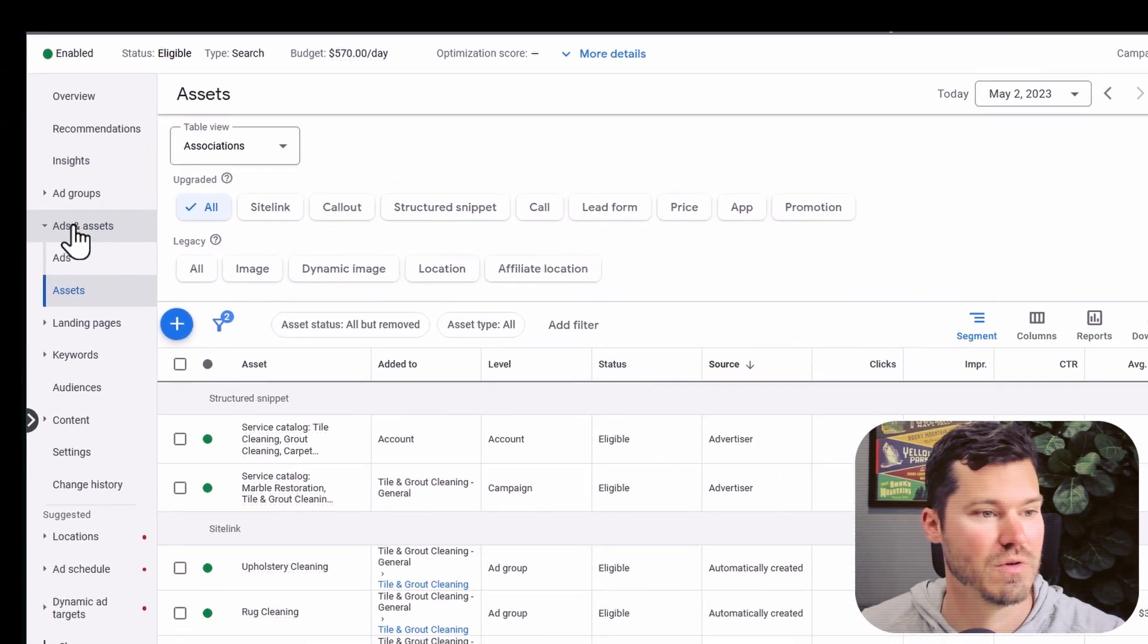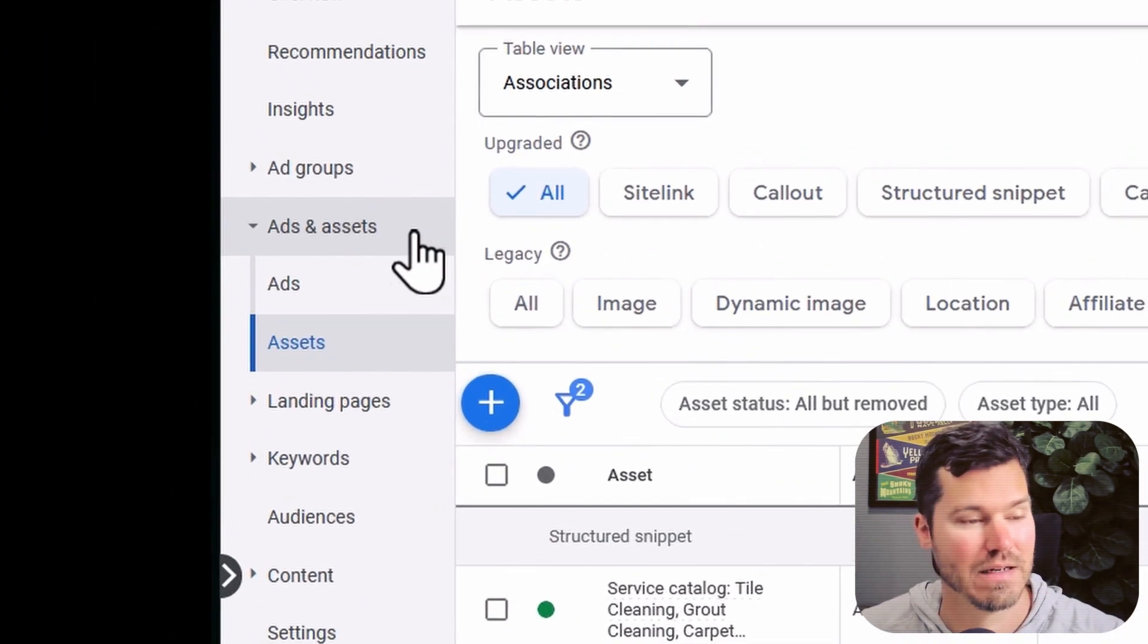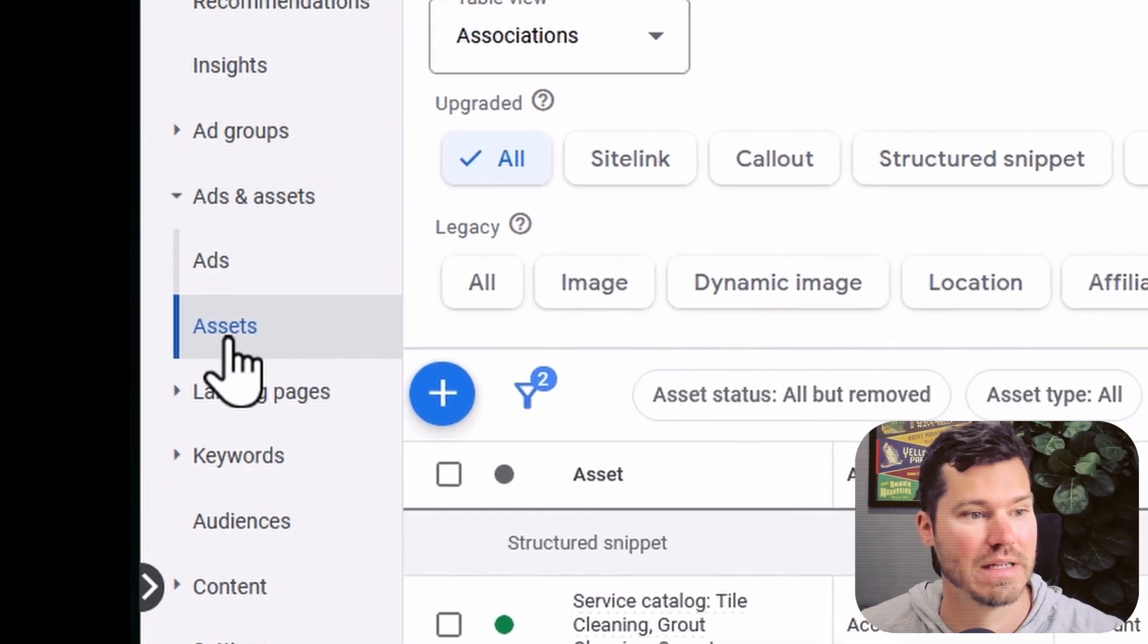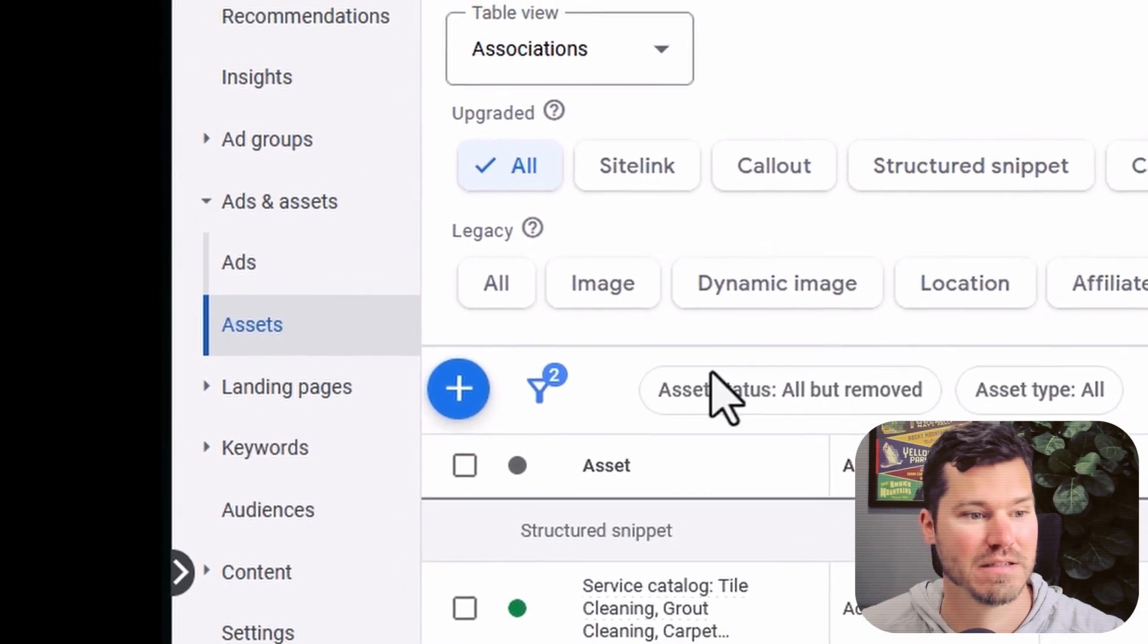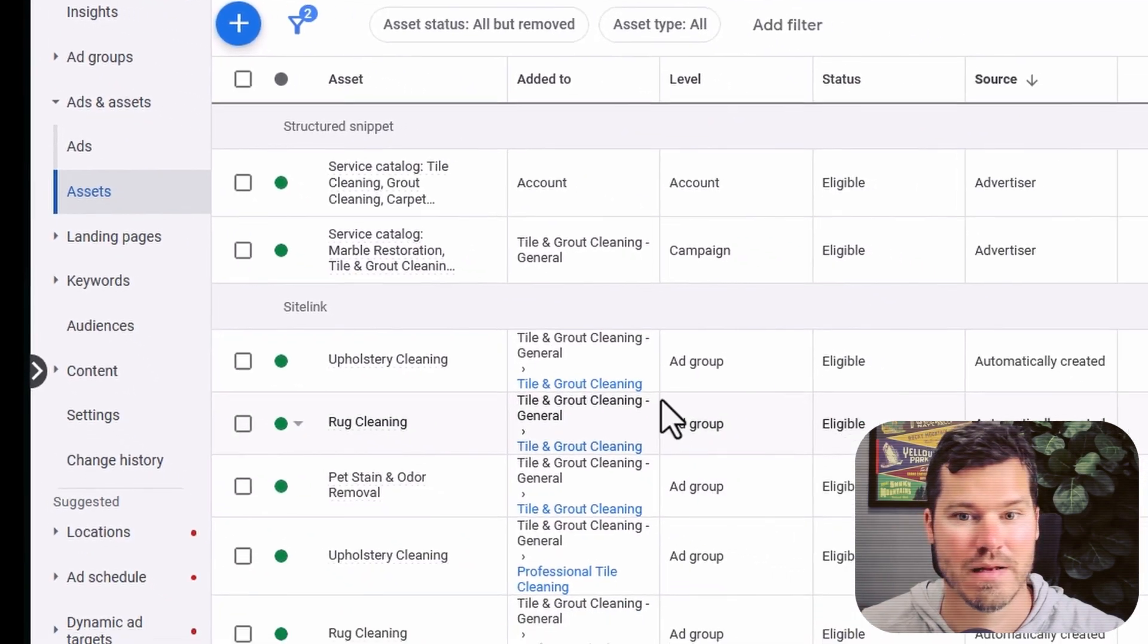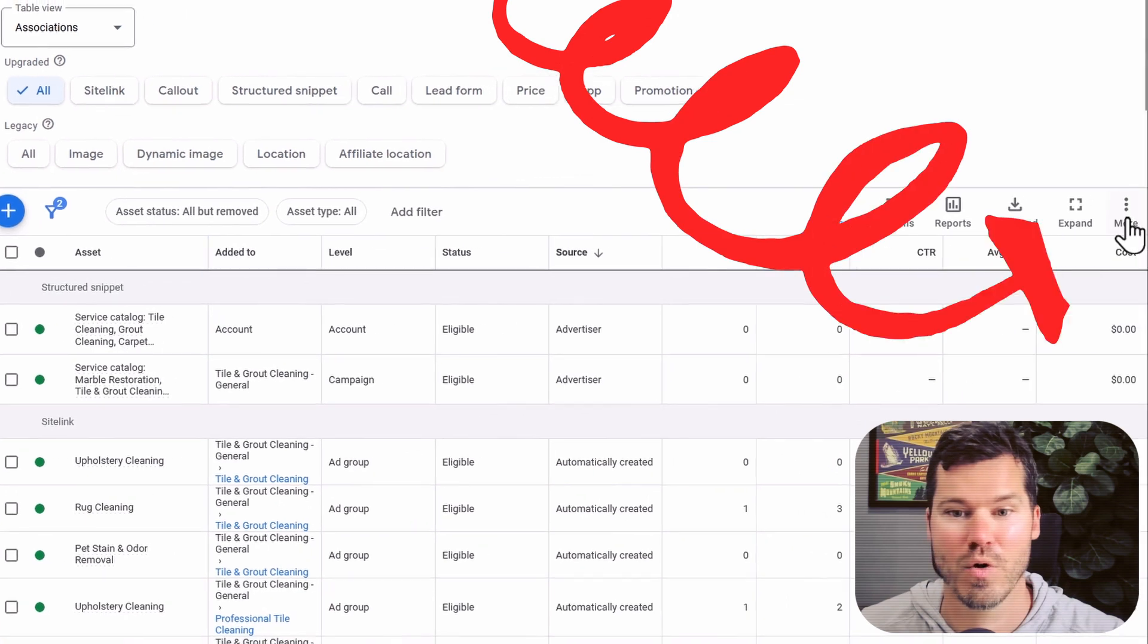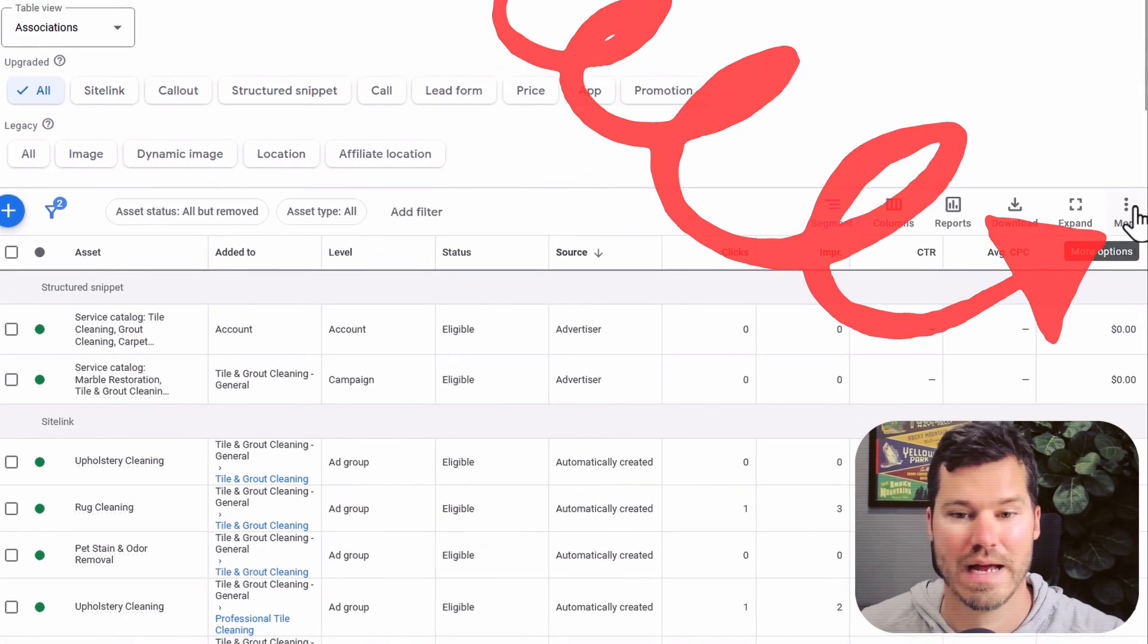But for now, you go back to the ads and assets section, click on assets page should look like this. And then it's hidden up in this more menu right here with the three dots. You click on more.